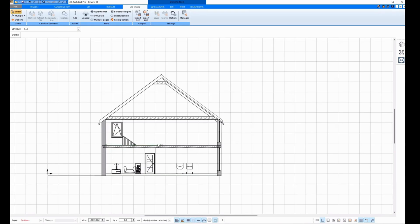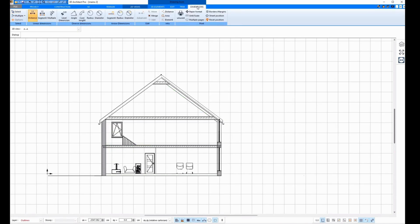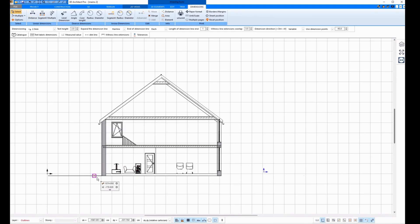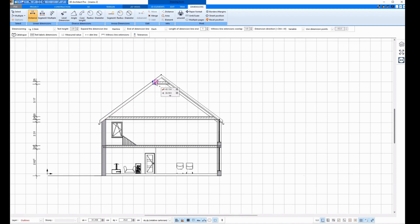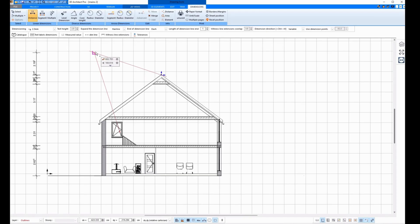But what I can also do is to dimension it. I click on Dimensions and then on Distance and can create different dimensions. And when I'm done dimensioning, I press Escape on the keyboard.